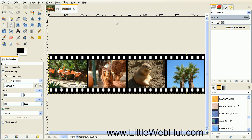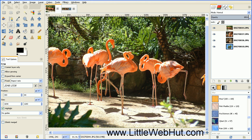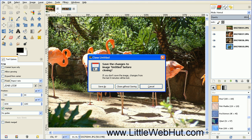And here's my basic filmstrip. GIMP put this filmstrip into a different project, as you can see by this tab right here. If we go back to our original project, we have our four pictures that we imported. We don't need any of these anymore, so I'm going to go ahead and close this.